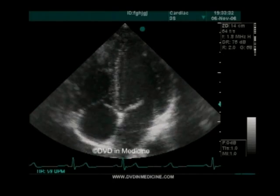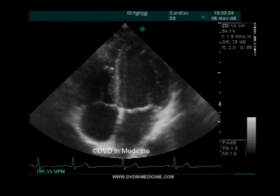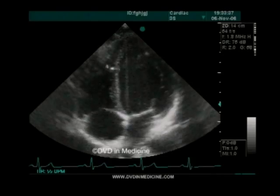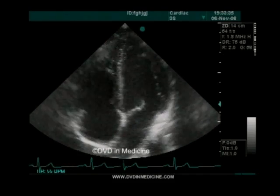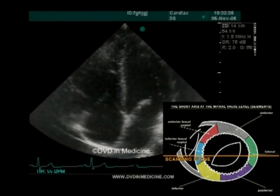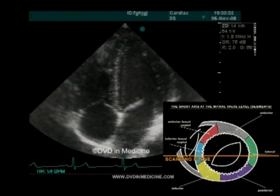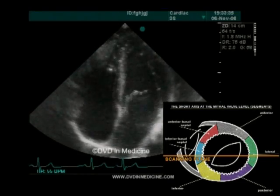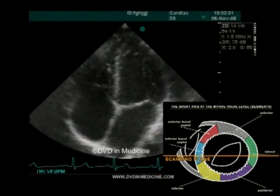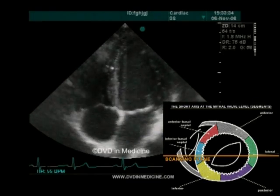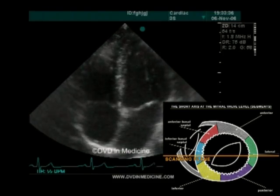By using the apical approach, one gets the impression that the central part of the interatrial septum is absent. In this case, one should use the subcostal approach for optimal visualization of the interatrial septum. In an apical four-chamber examination, the scanning plane crosses the inferior segment of the interventricular septum — it is important to keep this in mind when assessing the patient with coronary heart disease. In typical cases, the inferior segment of the interventricular septum receives blood flow from the right coronary artery or the circumflex artery, as opposed to other segments of the interventricular septum, which receive blood from the left descending coronary artery.